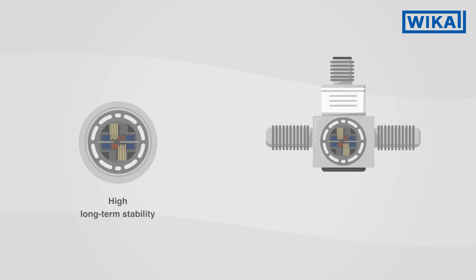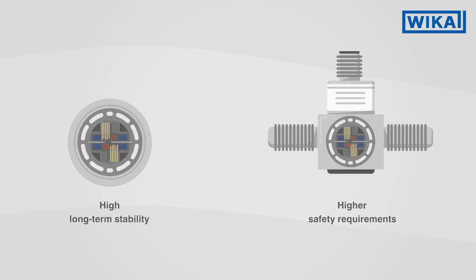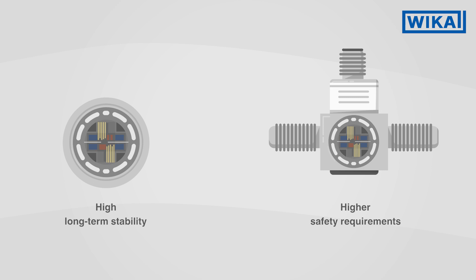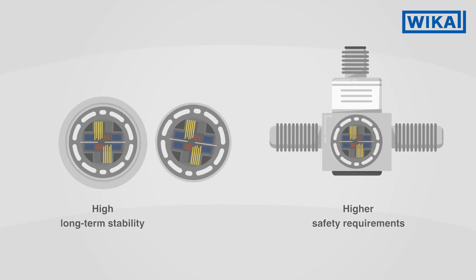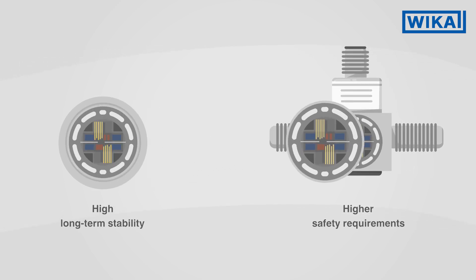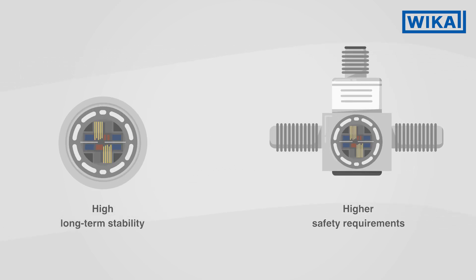For particularly high safety requirements, redundant force transducers with two measuring bridges can also be realized with one thin film sensor.